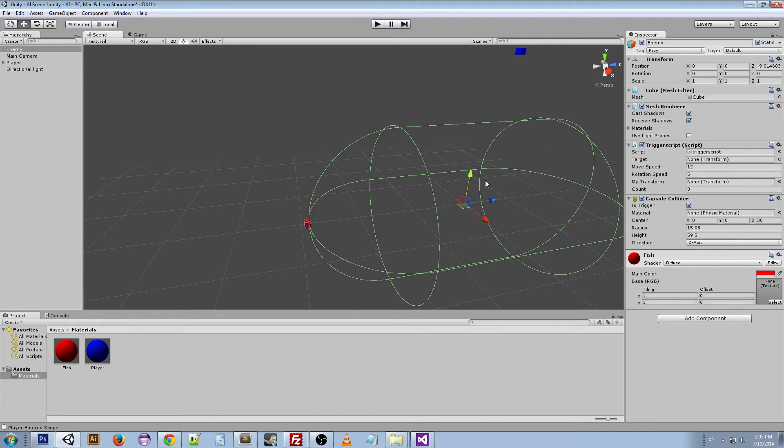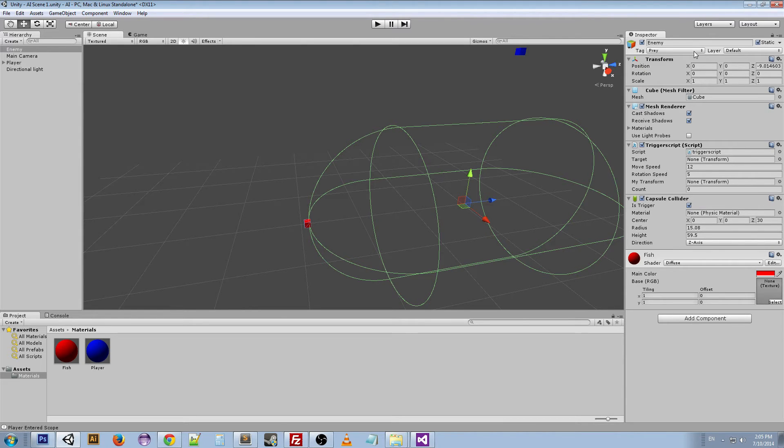So when the player hits the trigger, it's going to do one of two things, either run away or go after the player. So I'm going to show you what happens when it's a prey and when it's a predator. So why don't we try it out?